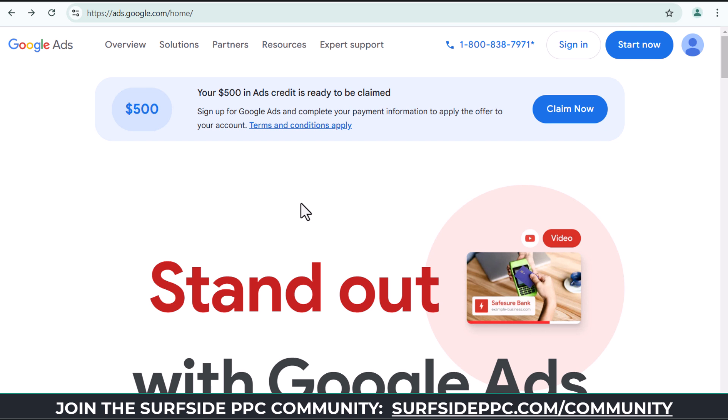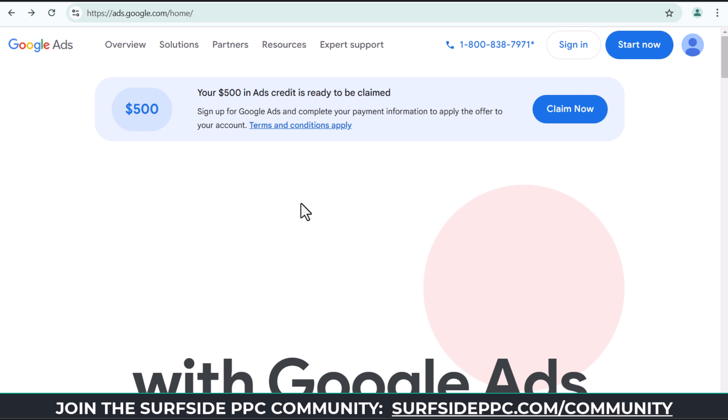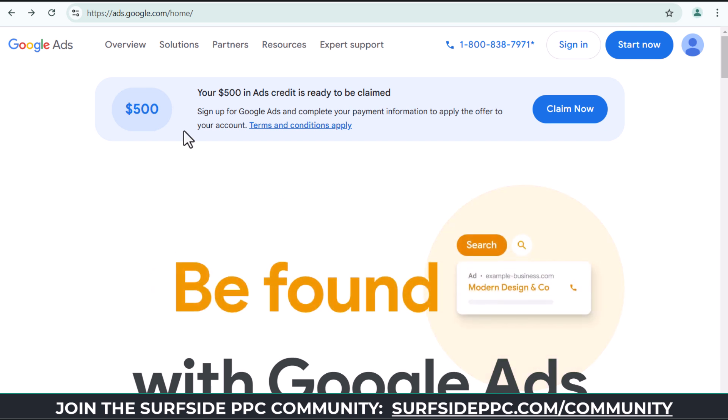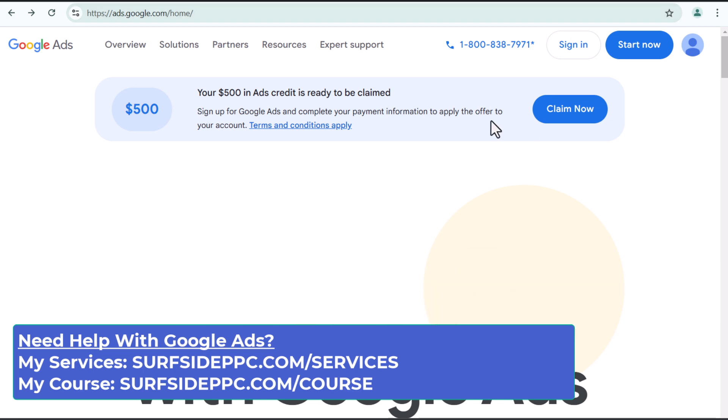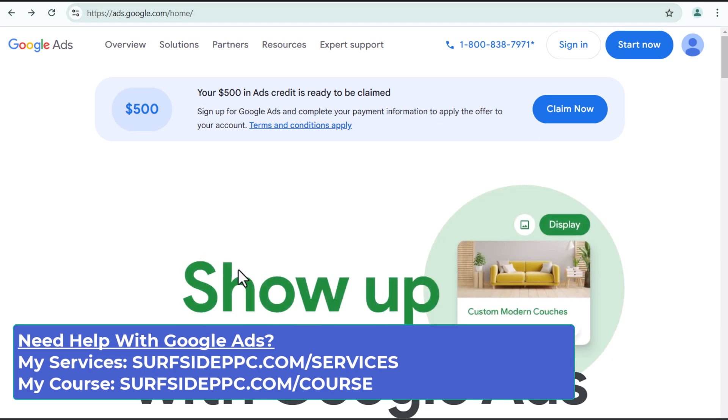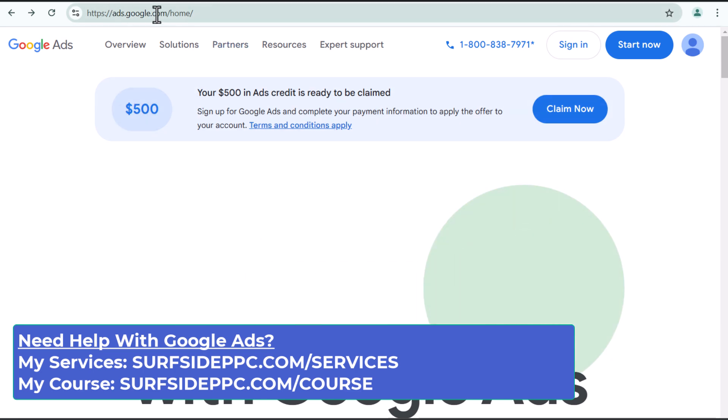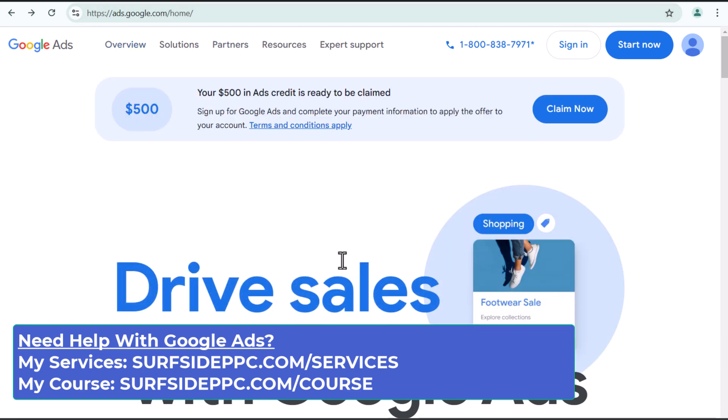Today, I'm going to be going over how to create a Google Ads account. So I am at ads.google.com. This is basically the Google Ads homepage. If you go to ads.google.com, you will come to this page here.